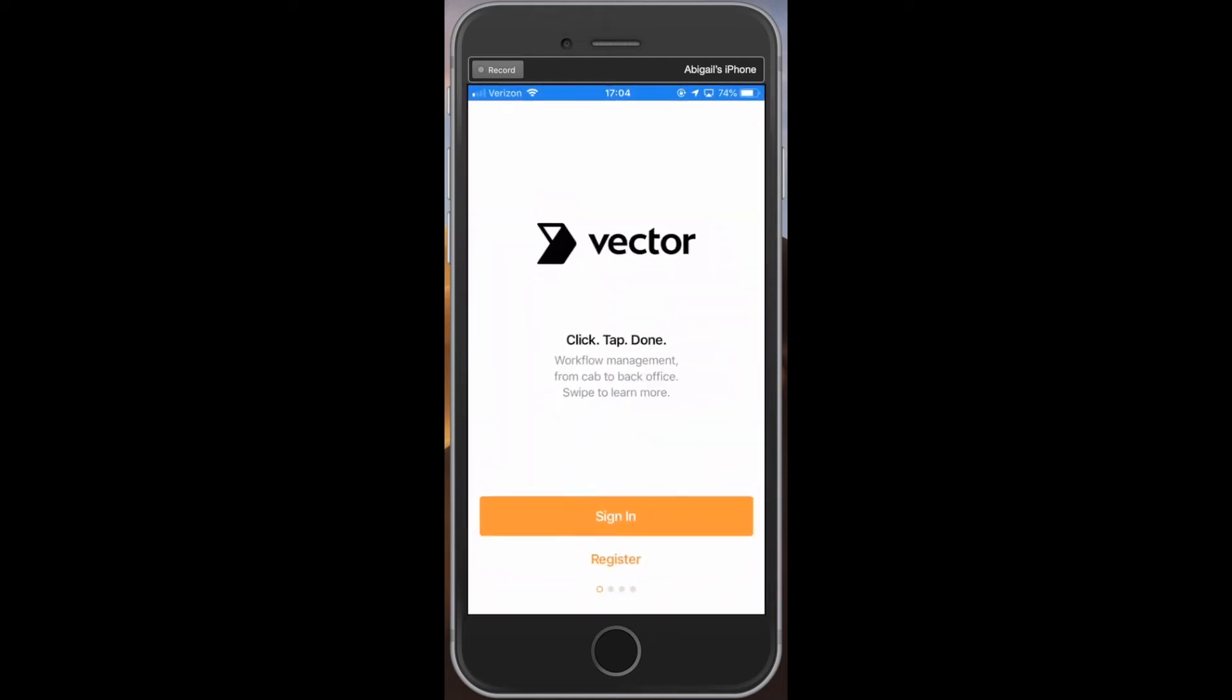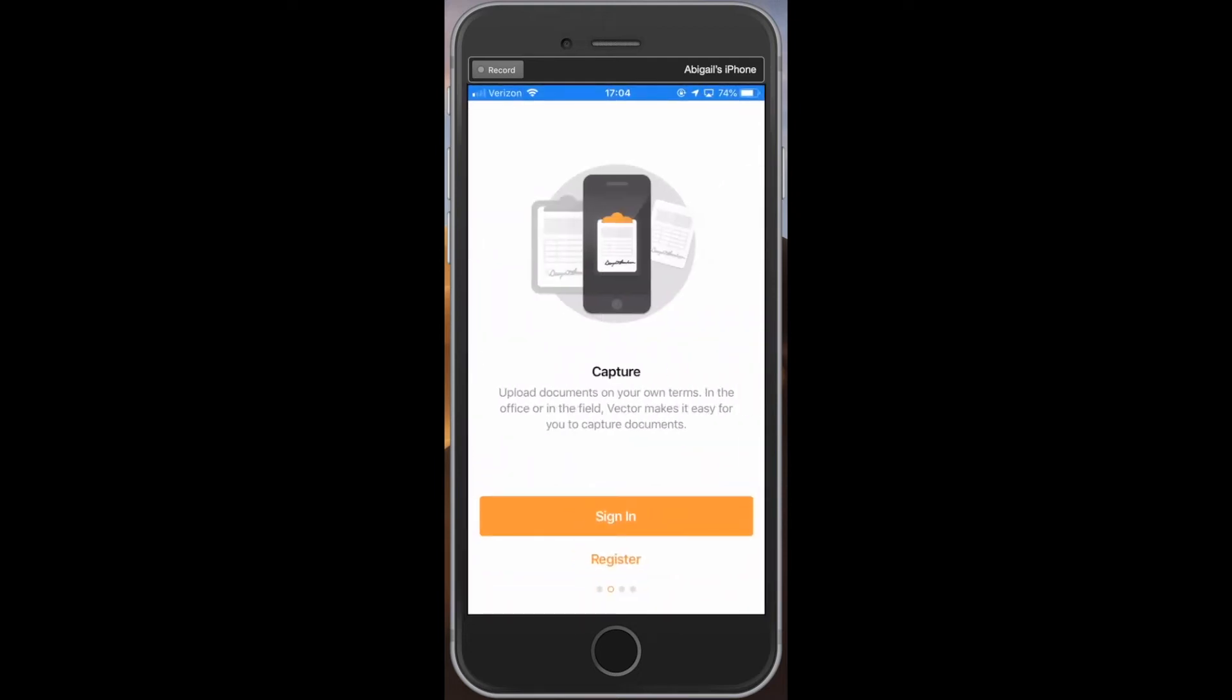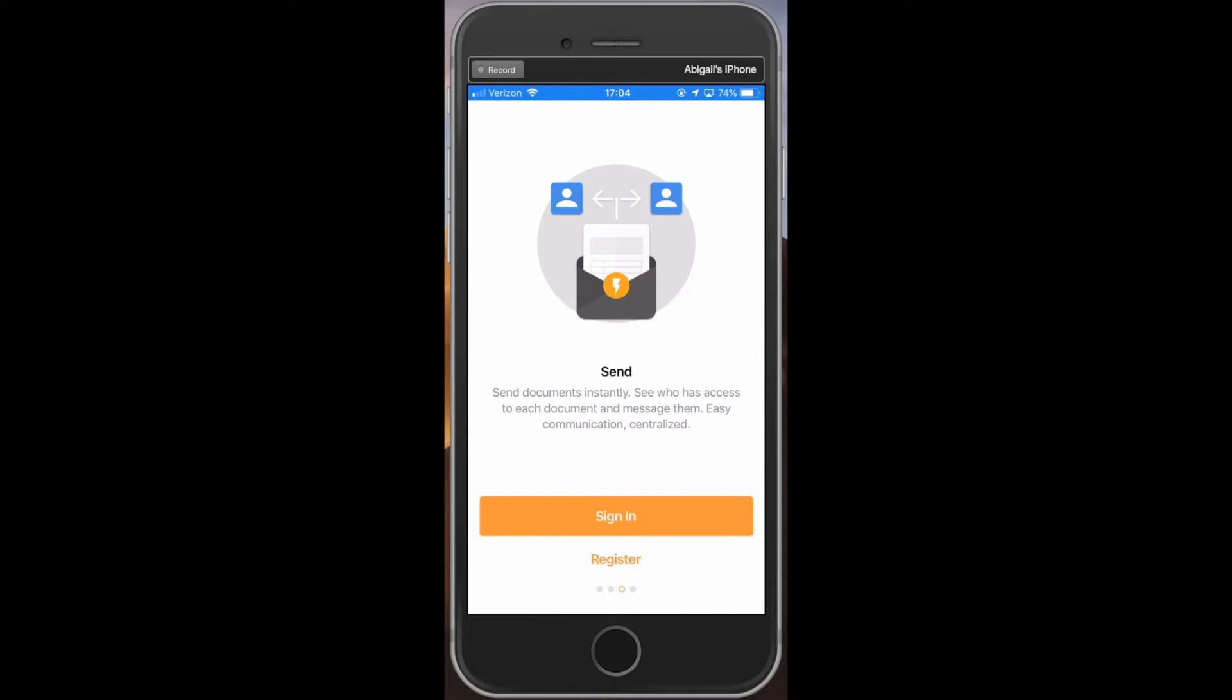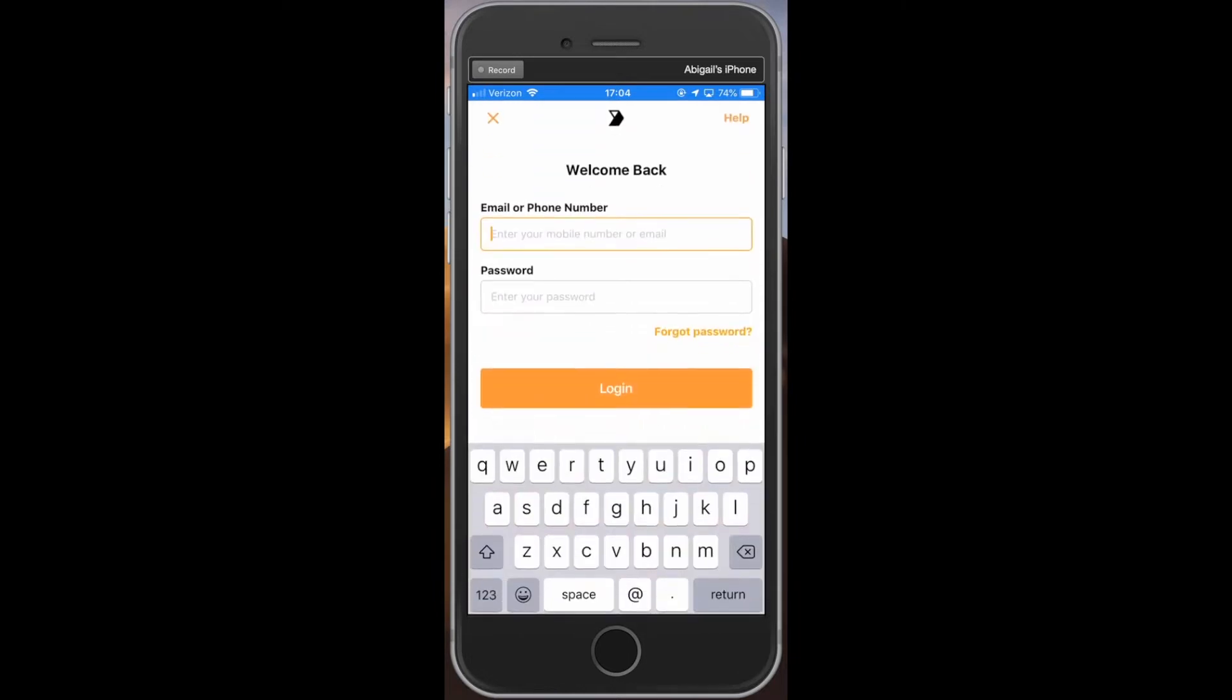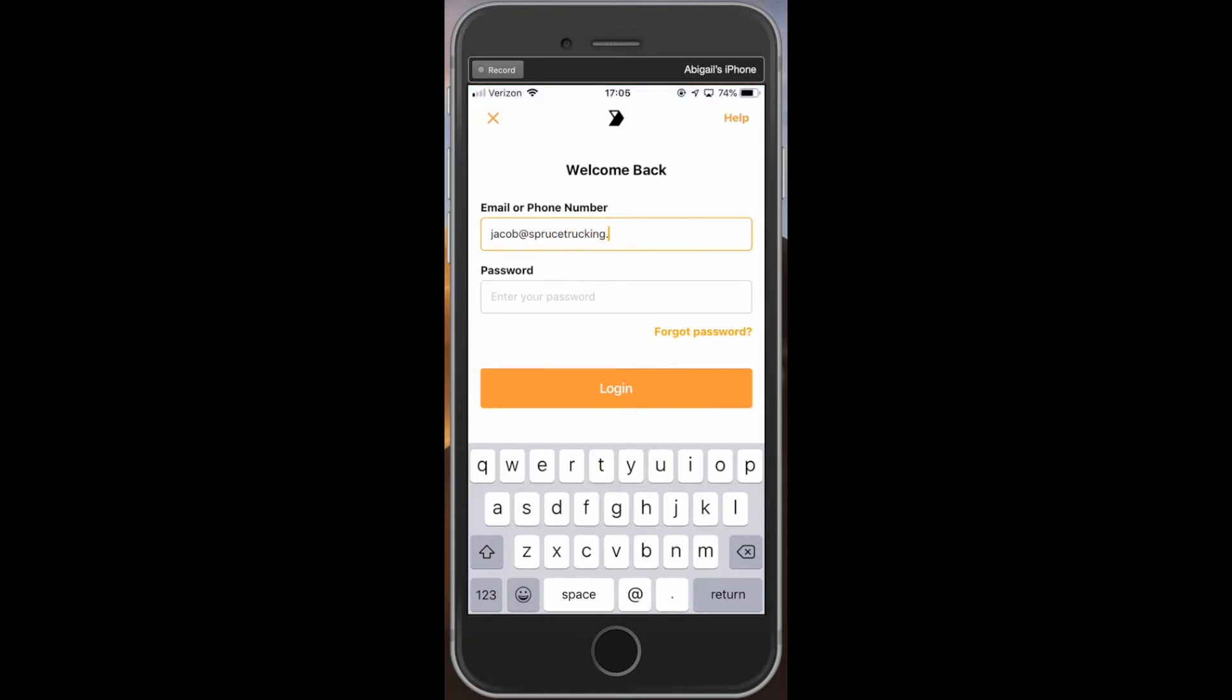Welcome to Vector, a mobile scanning application used by drivers to conveniently share trip paperwork with their fleet. In this video, we'll show you how to start using the Vector mobile app on your phone or tablet to scan and share documents.